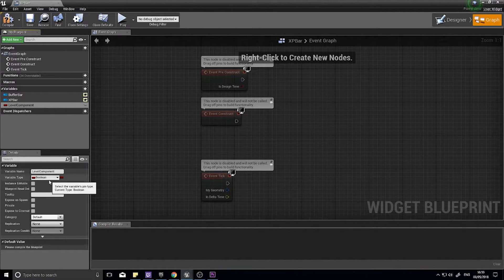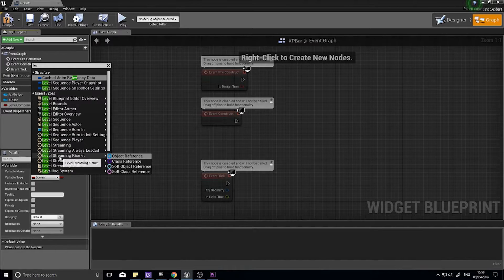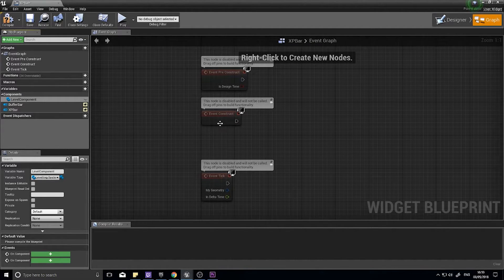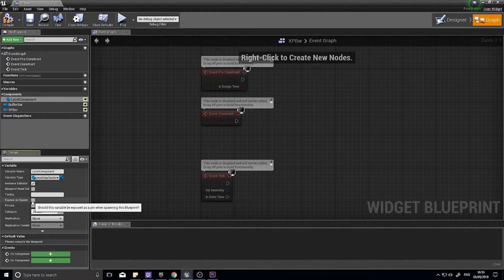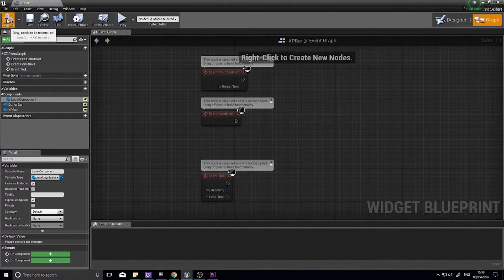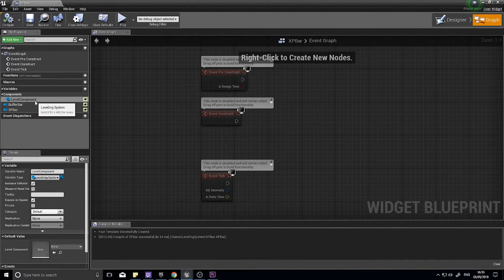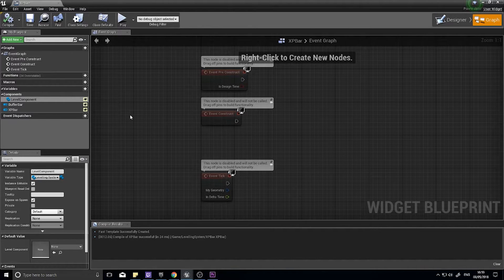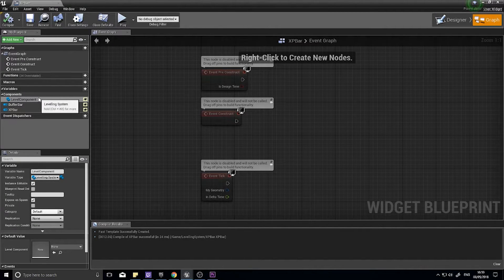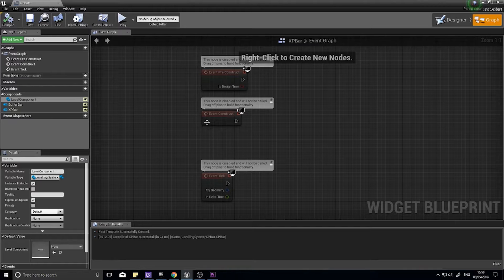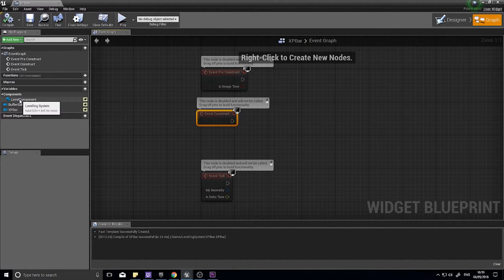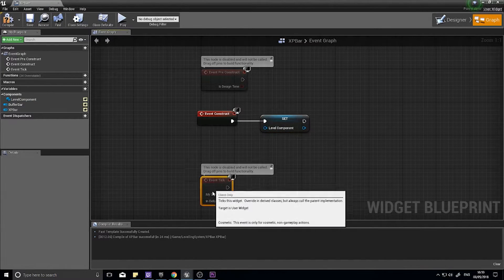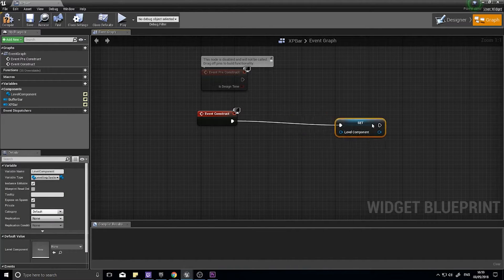The type it is is a level component, leveling system. We will make that editable and expose on spawn. Click compile. That means we can assign it to different things. If enemies have their own leveling component and own level bars, you can set that up here too. But this is going to be the player's one. I'm going to skip all that and just do the player's one.